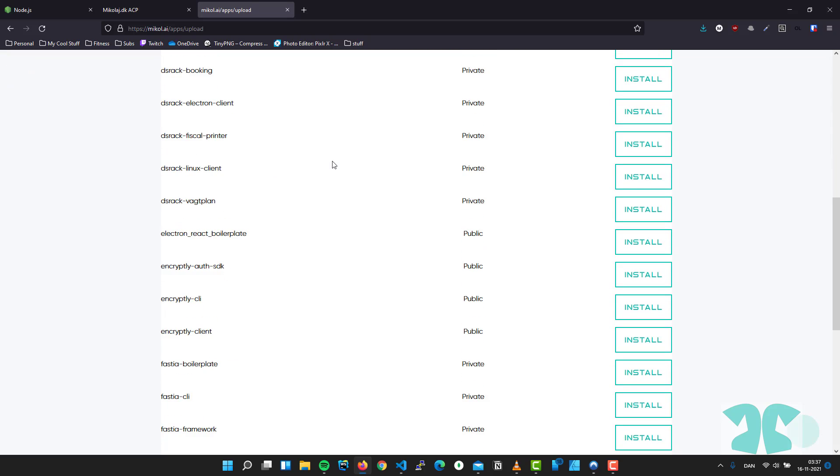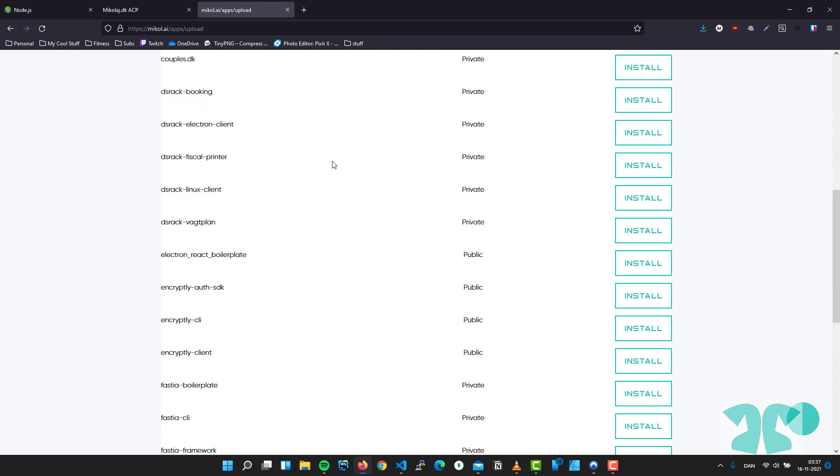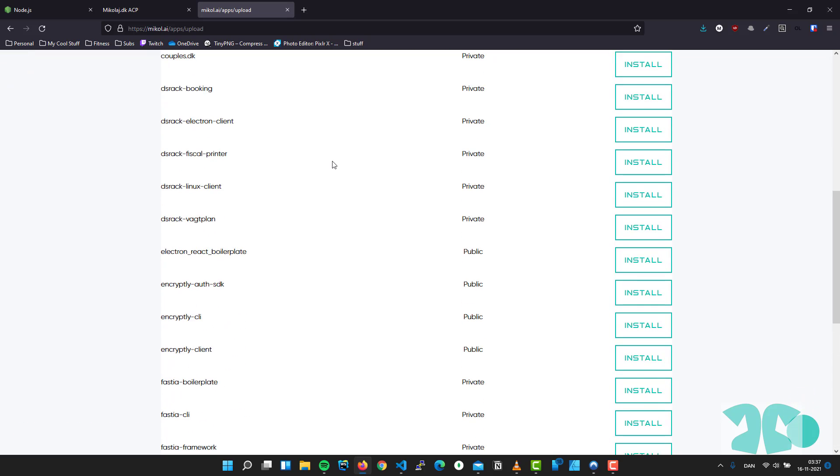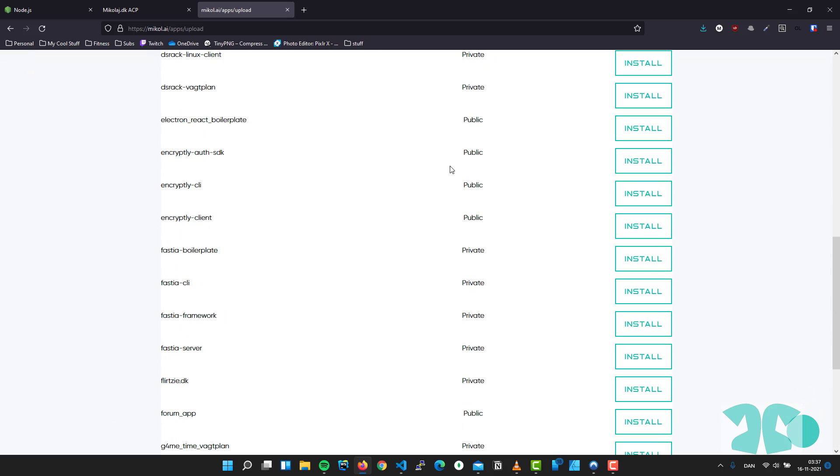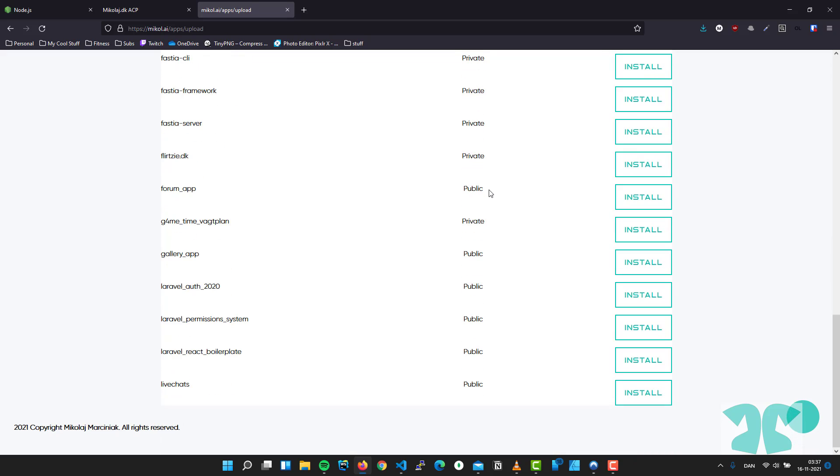And I get all of my repos. You can see that some are public, some are private. Both are installable. And here, for now, only this one is available to install because most of the other apps are below Laravel 7.2.